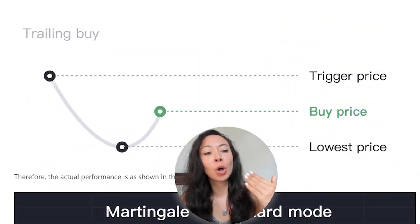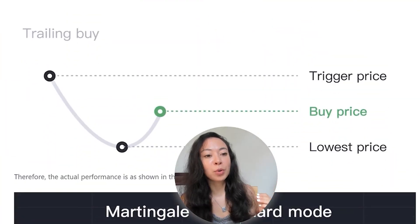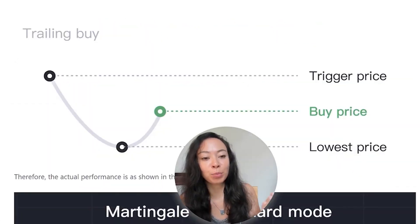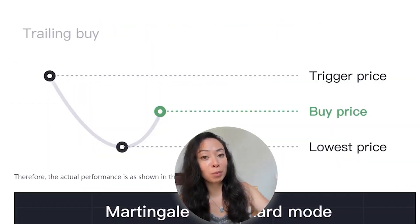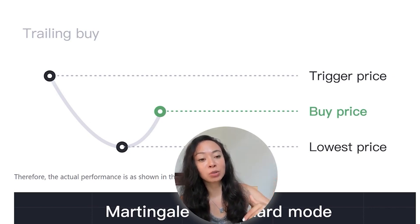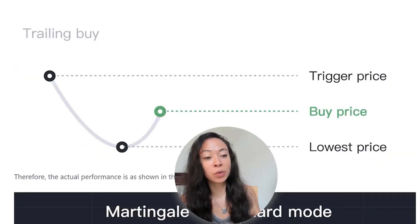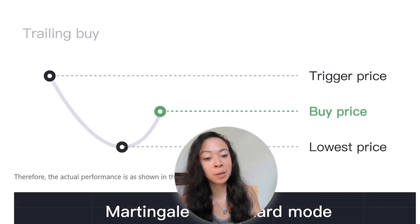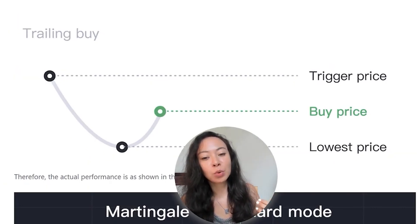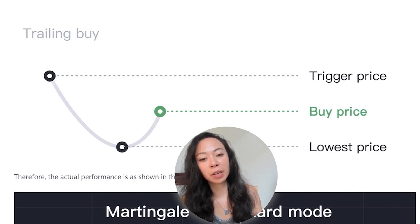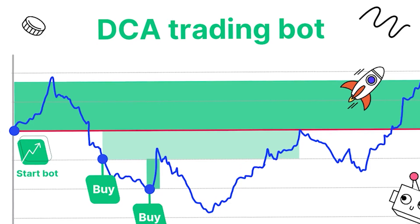And this also applies for the buying orders. The normal DCA bot would buy at a pretty high price even though the market is still in a downtrend and the price is going down. The Trailing DCA bot wouldn't buy at the top, but will wait for the lowest price and then wait for a rebound before it actually buys. This means that with the Trailing DCA bot, we are able to achieve lower average buy prices.